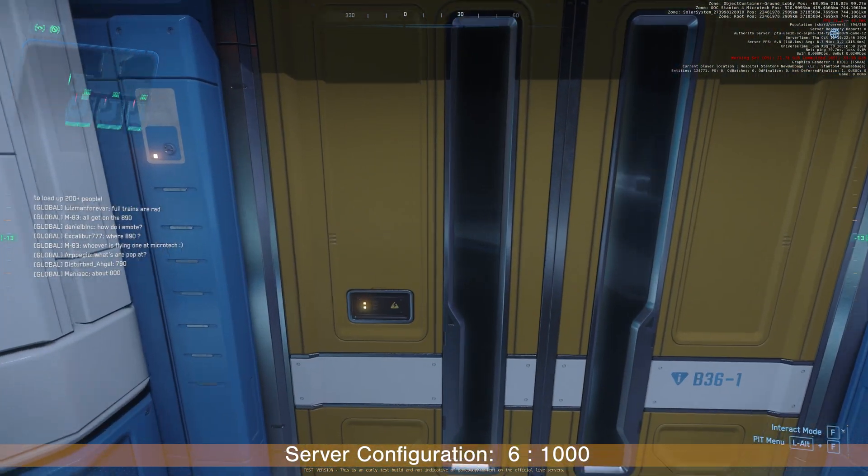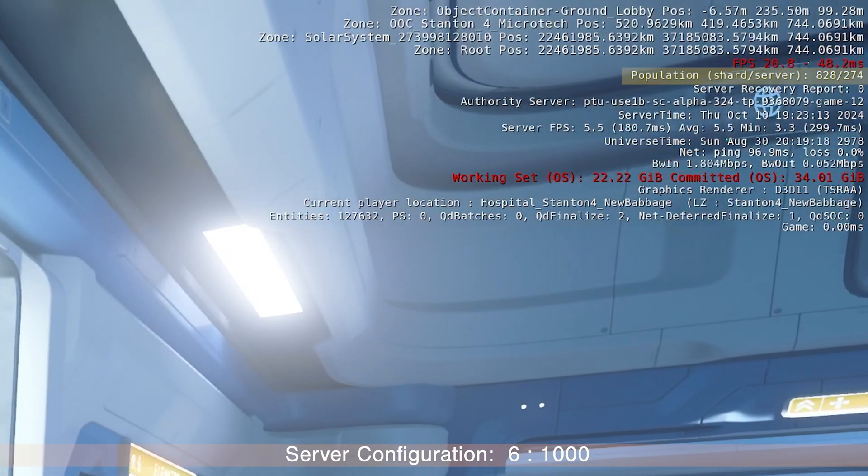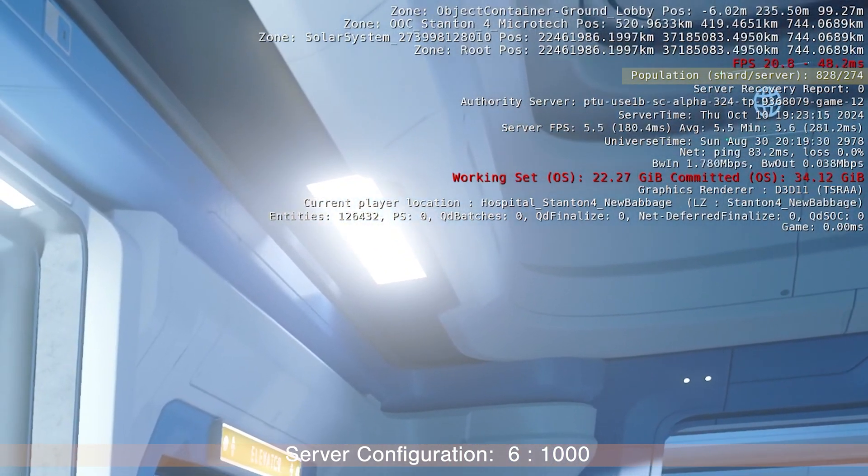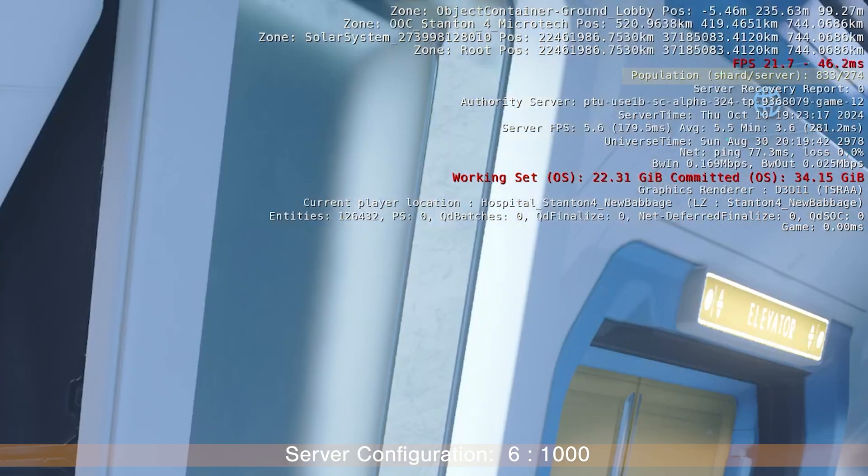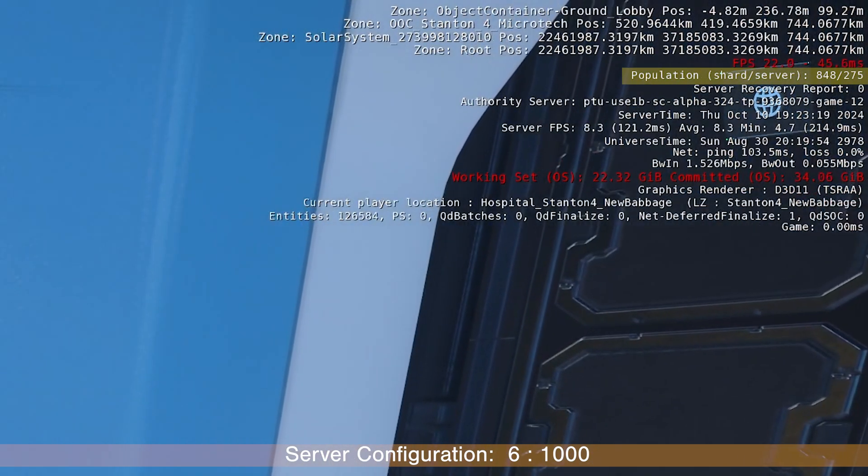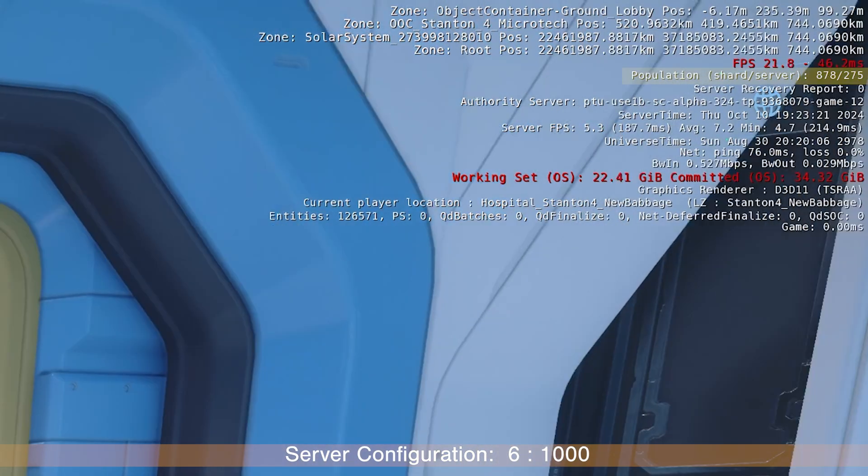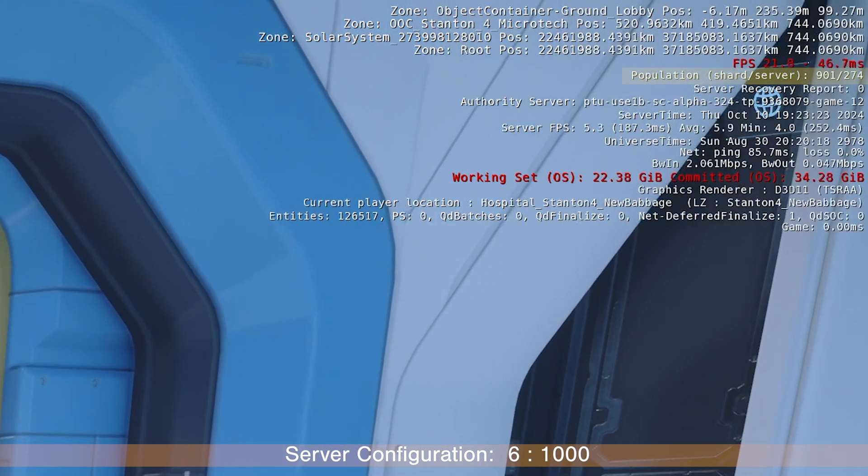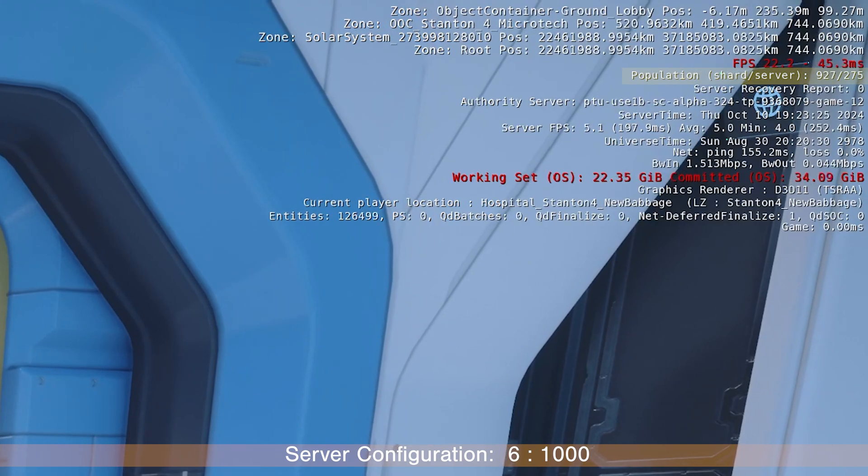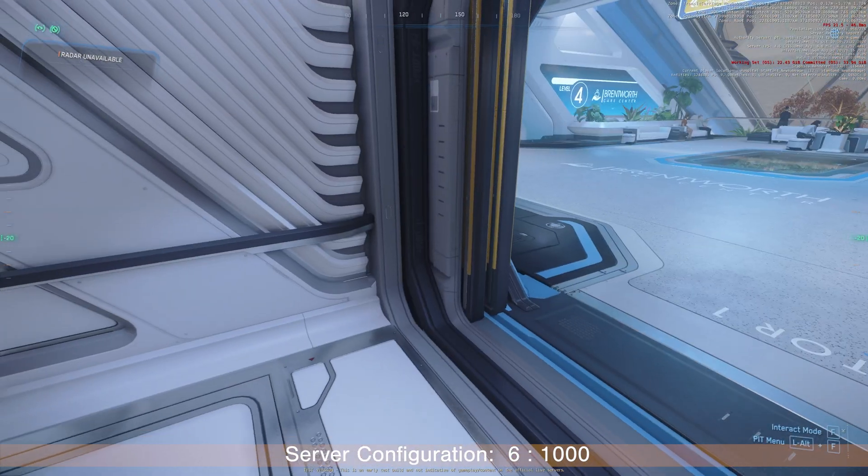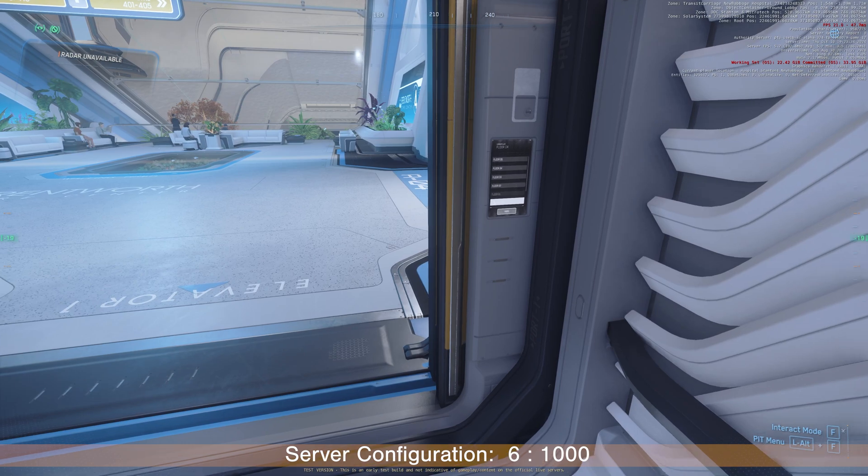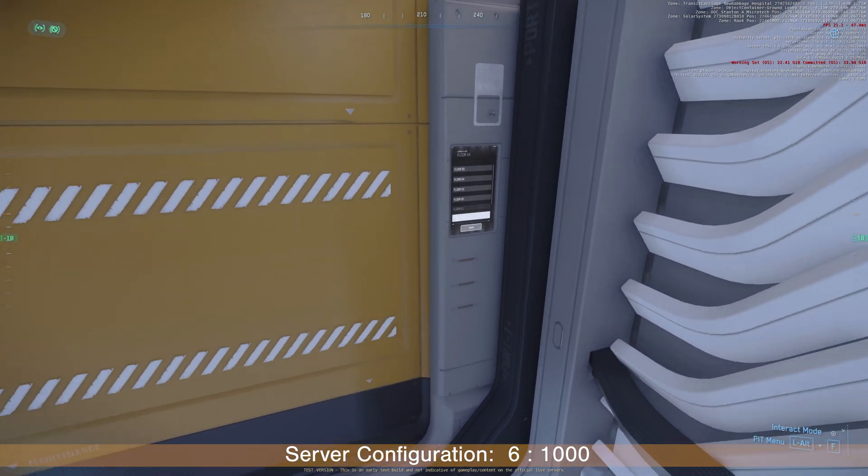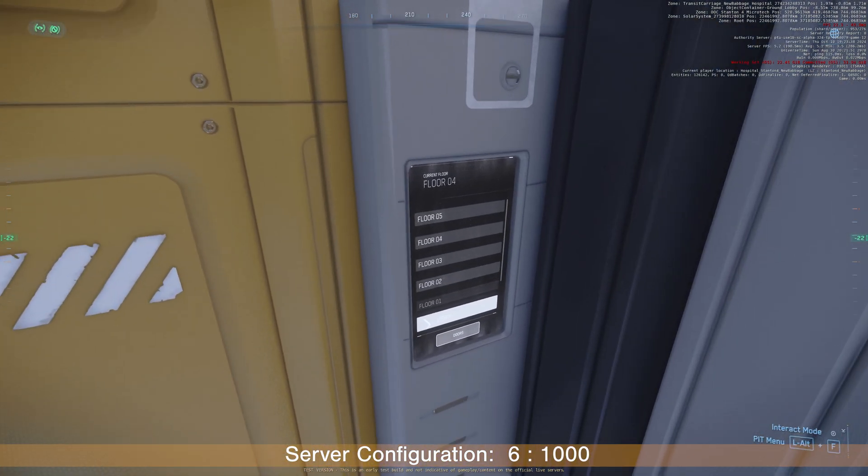Right now, we have 828 people total in the shard. The whole Stanton server. And this particular server has over 275 people. My client FPS is only 21. And server FPS is 5 or 6.